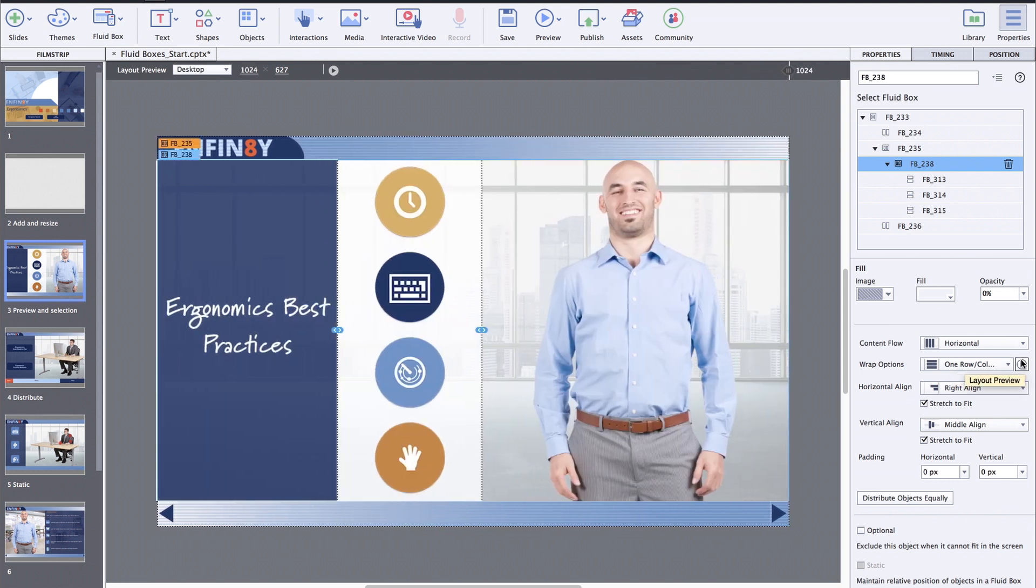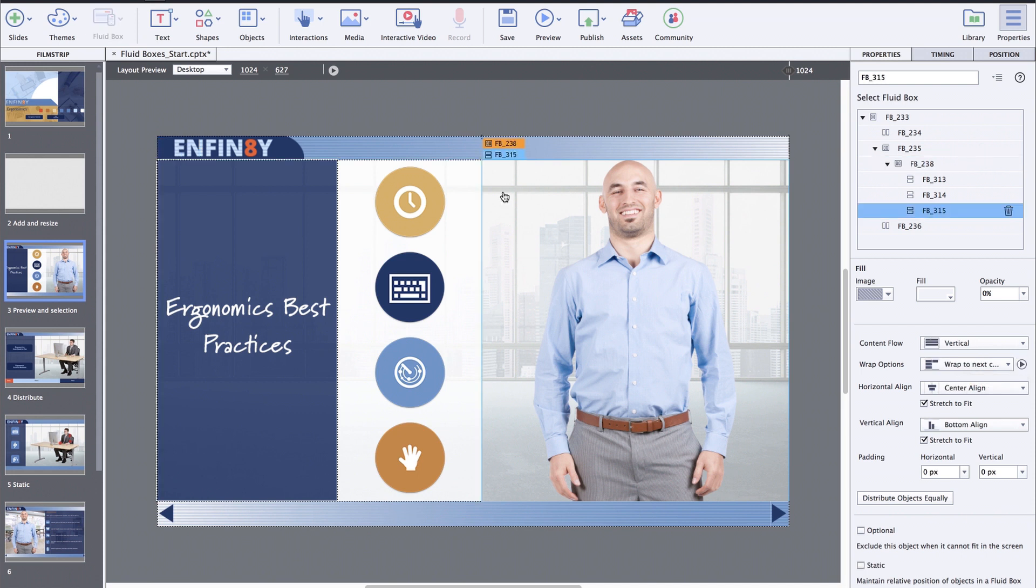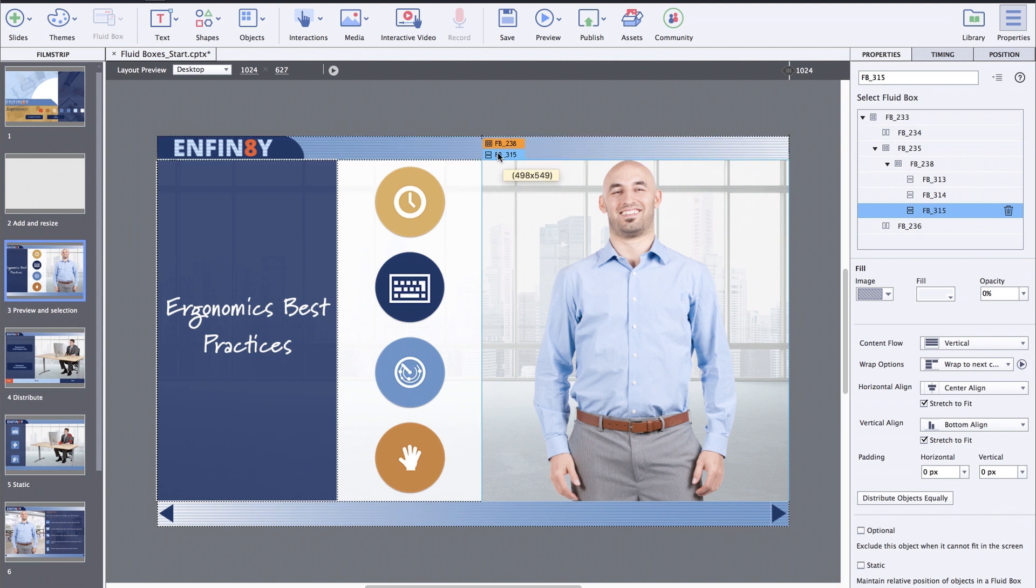The selection of objects and fluidboxes in Captivate is also much easier now. The selected fluidbox appears with a blue outline and a blue label on the top left corner, which has the name of the fluidbox on it. And the same is reflected in the selection panel.